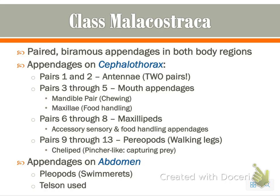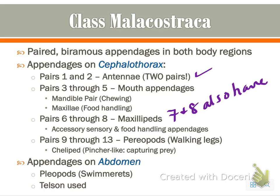The paired appendages in the body regions are specialized. Pairs one and two are the antennae. There are three pairs of appendages associated with the mouth: the mandible pair is for chewing, and the maxillae — pairs four and five — are for food handling. Pairs six through eight are maxillipeds, used for accessory sensory and food handling. Notably, pairs seven and eight also have gills on them. Pairs nine through thirteen are the pereopods or walking legs; pair nine is the large pincers or claws, while pairs ten through thirteen are the walking legs. They also have pleopods on the abdomen, commonly called swimmerettes, and they use something called a telson.